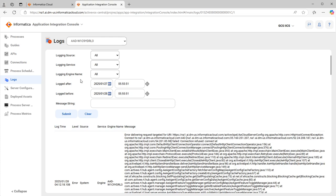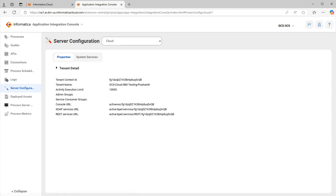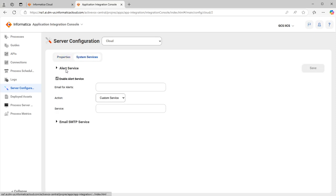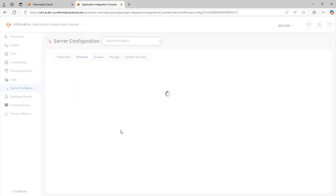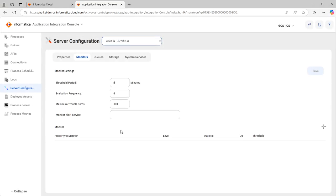You also have a filter option in logs - you can filter by logging level, time frame, engine service, and more. Next is Server Configuration. Server configuration is where you have multiple properties - you can enable system services like alert servers and email servers, enable queues and listeners, manage storage, configure dispatch queues, and set limits for receiving queues and dispatch queues. Essentially all your server configurations and how the server needs to work are managed on this page.